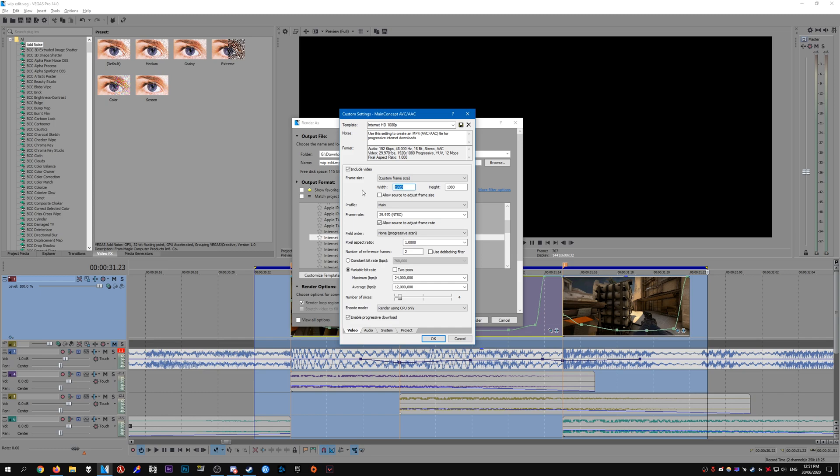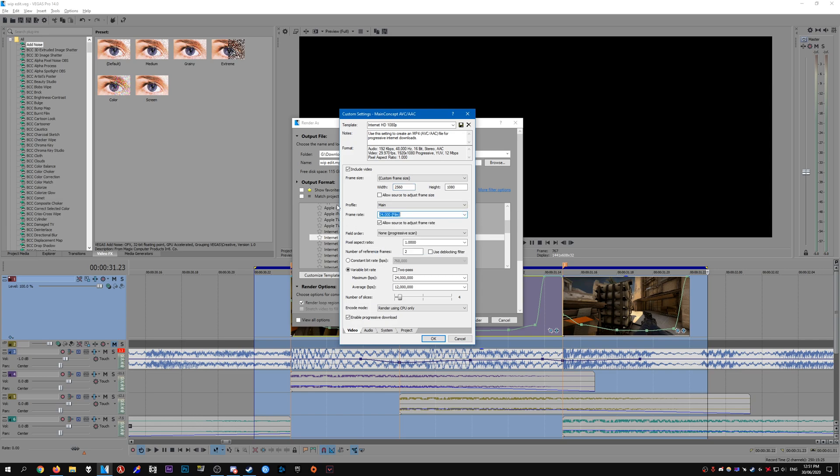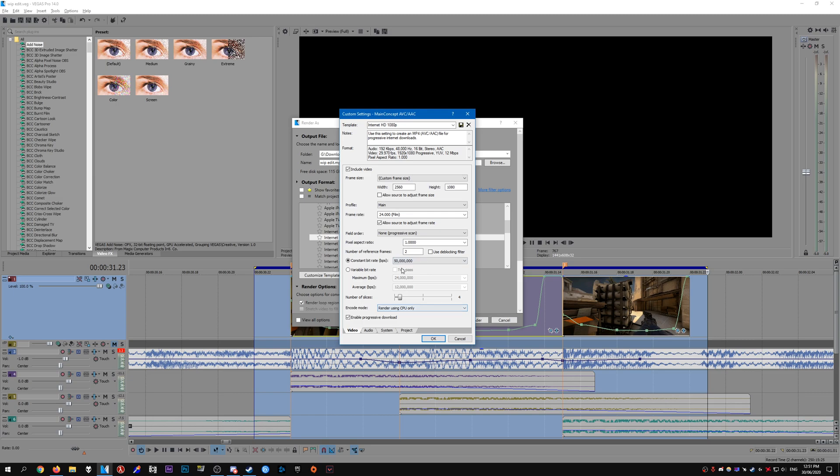What we need to do is set up the custom frame size. So whatever you recorded your clip at, just enter the resolution, so mine is 2560x1080 like before. Set the frame rate to whatever you had it for. Everything is pretty much left default, and for bitrate what you need to do is set this to 50 million. Uncheck the progressive download.